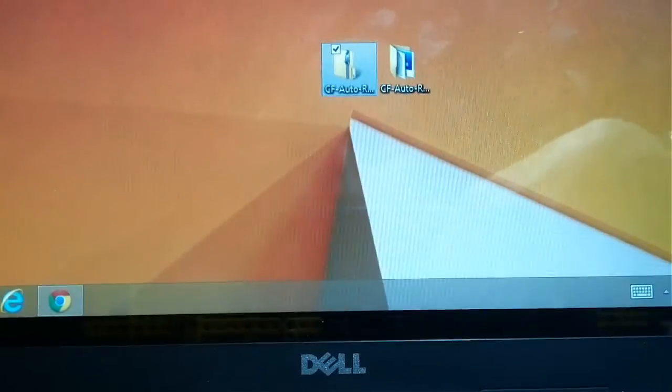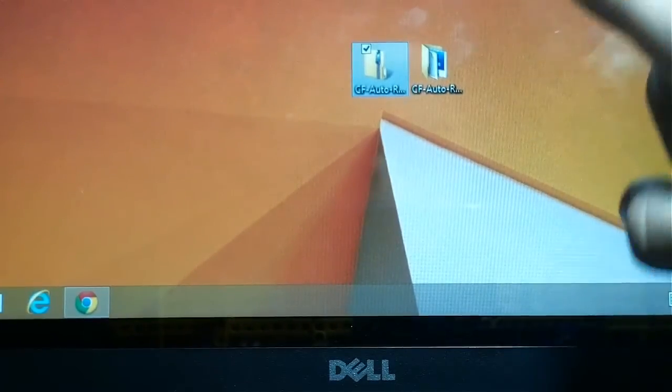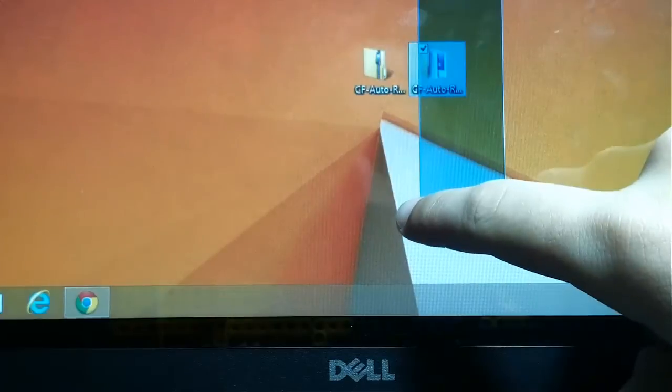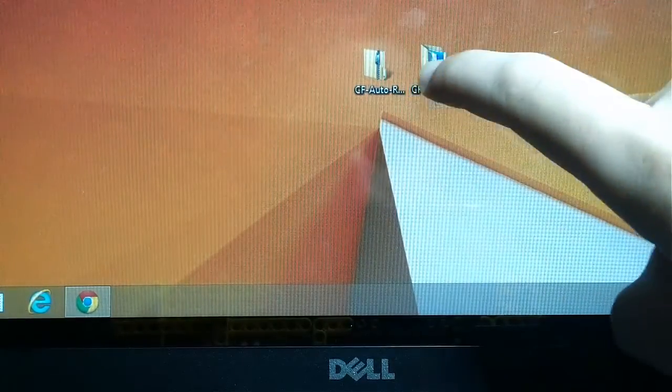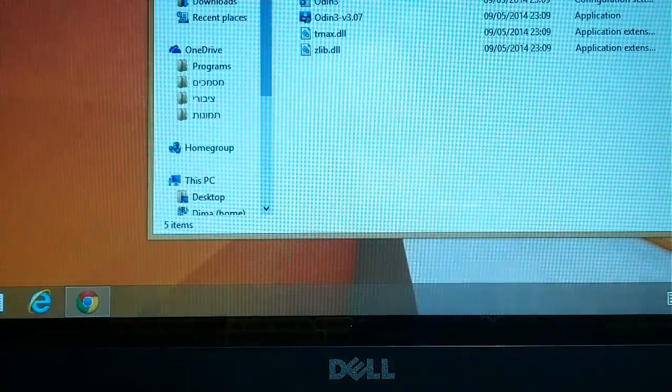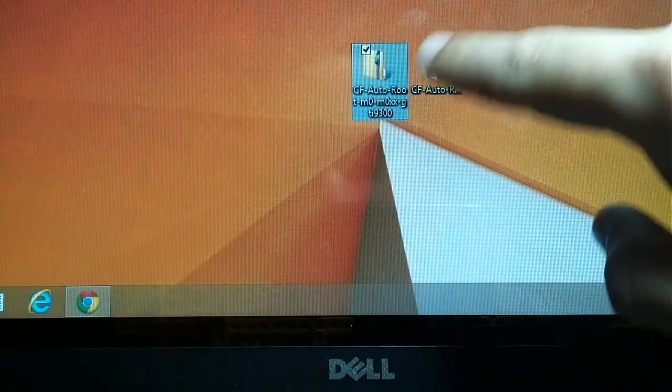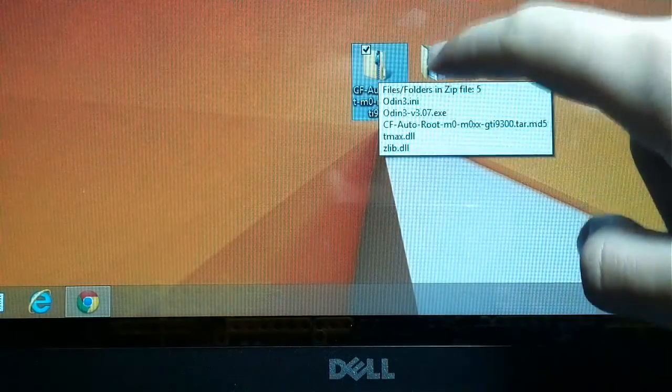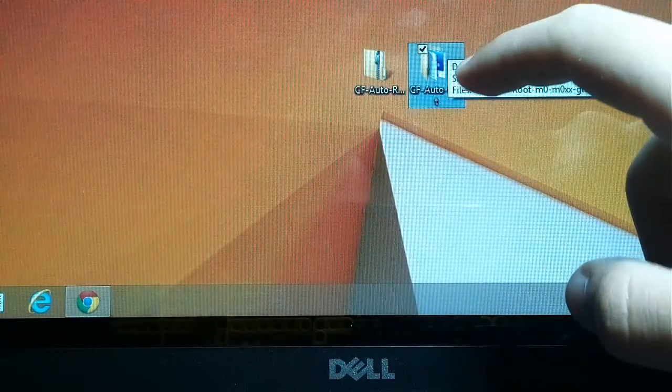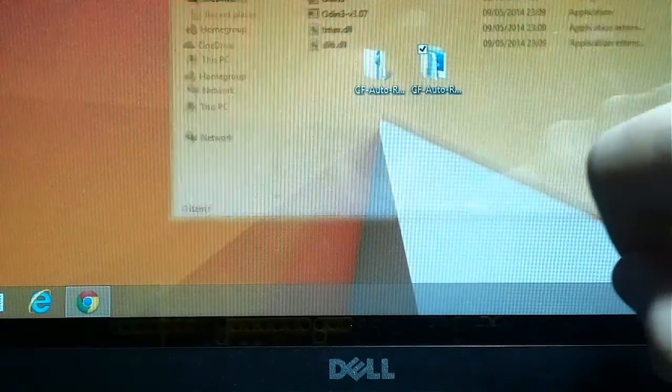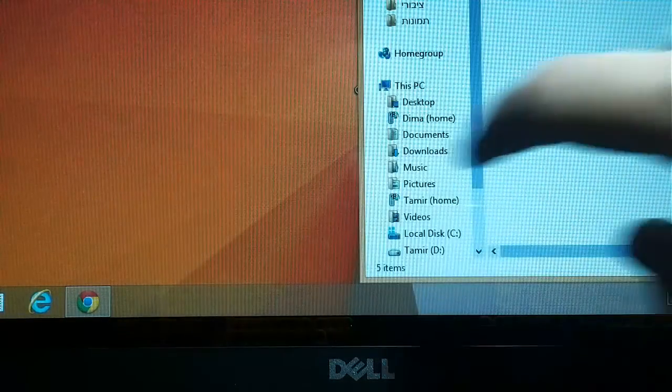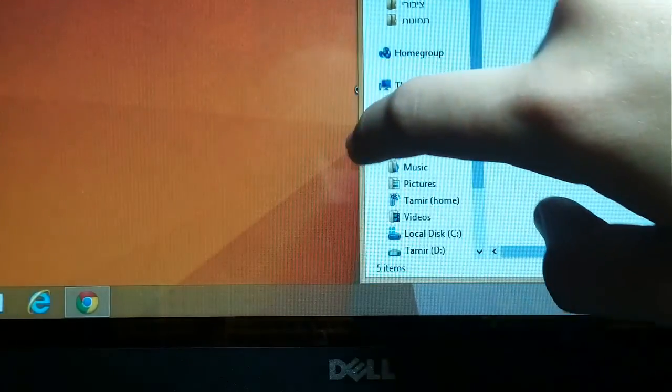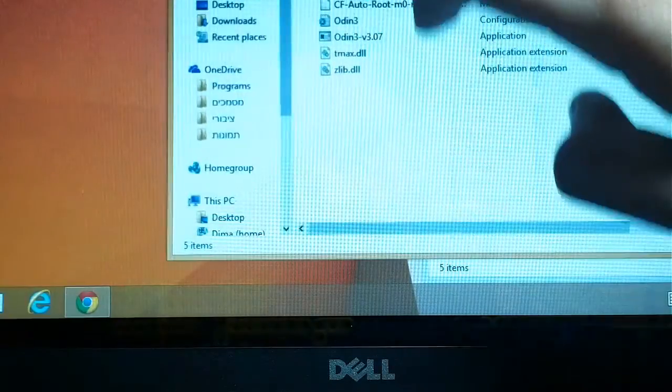After you download it, you have to unzip it and you will get this folder. I renamed it, but it will be the same name like this. So you open it and you can see that you have the same files.